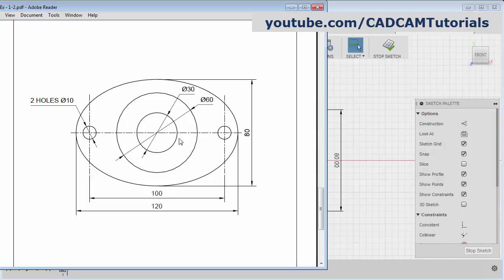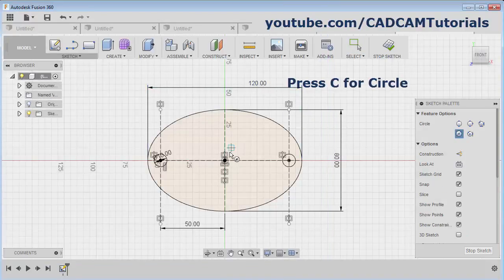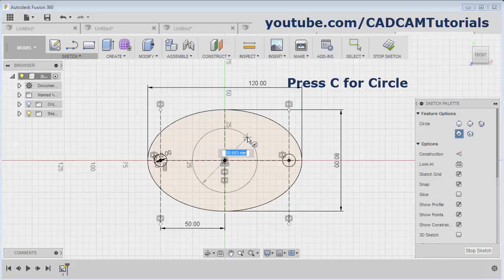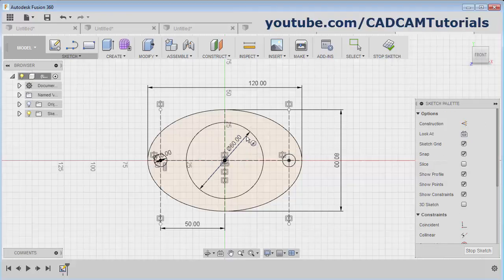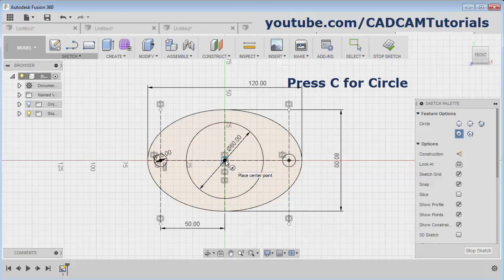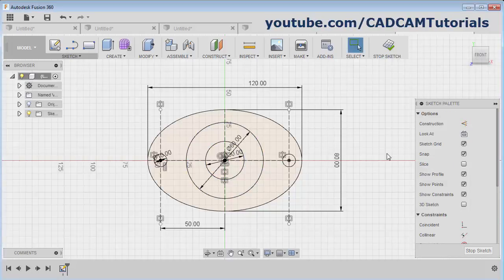Then next — these two circles of diameter 30 and 60 are there. Press C on keyboard, give the center point, give the diameter of 60. Enter. Again C, center point, then give the diameter of 30. Enter. All the sketches are ready. Thanks for watching, we will stop here.